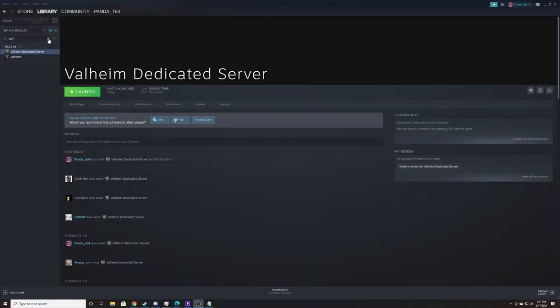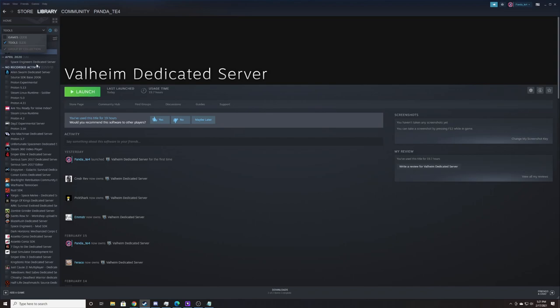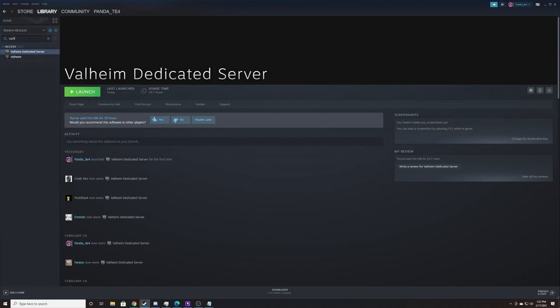So the first thing you're going to do, presuming you own Steam, is come right here into your library. You're going to check tools and you are going to see a bunch of dedicated servers related to the games which you own. If you come up here to the top, if you have too many, you can type VLH and then you'll find Valheim dedicated server, assuming that this account owns Valheim.